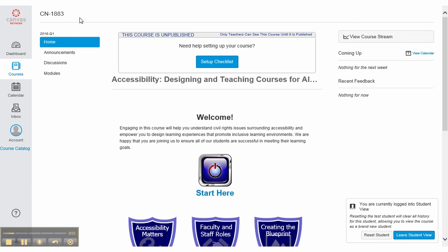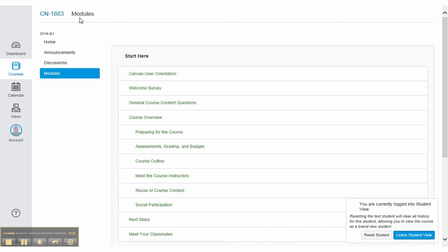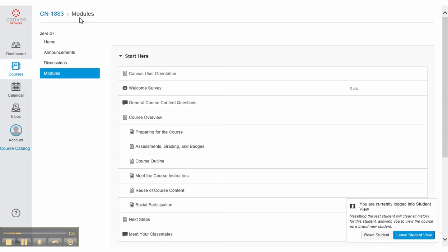It seems like modules might be a good place to start our navigation. So it looks like there is a heading called Start Here. Start here — list of 12 items: campus user wiki page, link welcome survey quiz, zero PTS, link general course content questions, discussion topic, link course overview. Maybe I need to see what the course overview is, so I press Enter when I hear it.